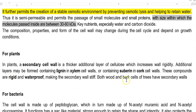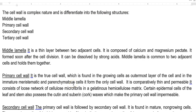Both wood as well as bark cells of the trees will have more secondary cell walls. The middle lamella is a thin layer present between two adjacent cells. It is composed of calcium and magnesium pectin. It is formed soon after cell division — the first structure formed after cell division is the middle lamella. It can be dissolved by strong acids. The middle lamella is common to two adjacent cells and it holds the cells together.